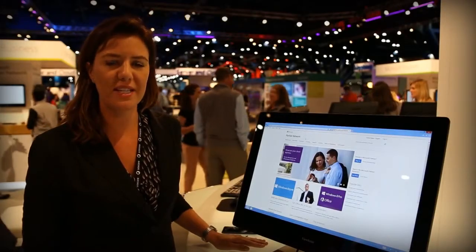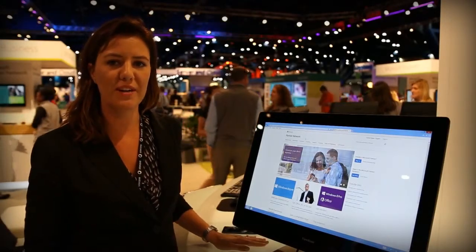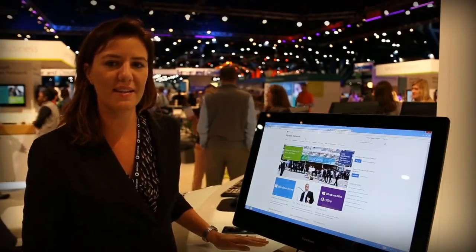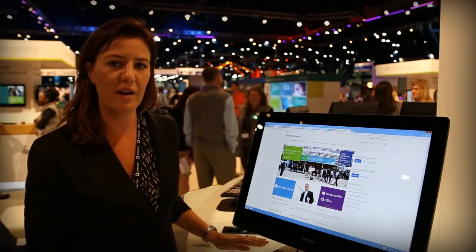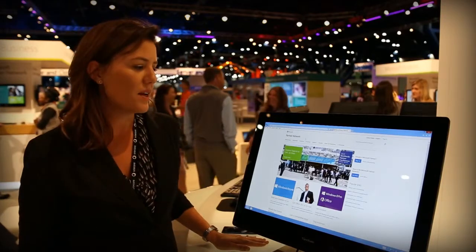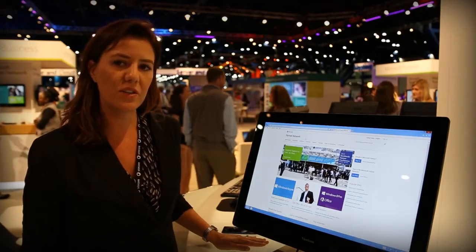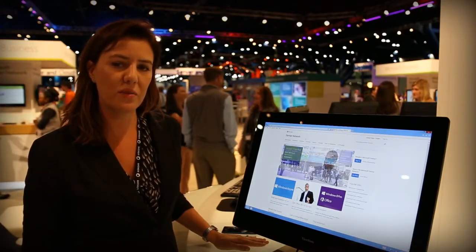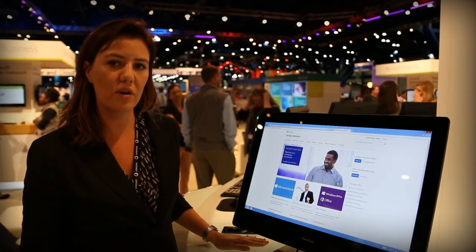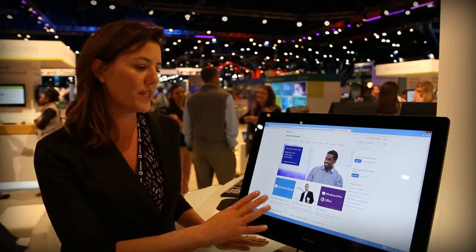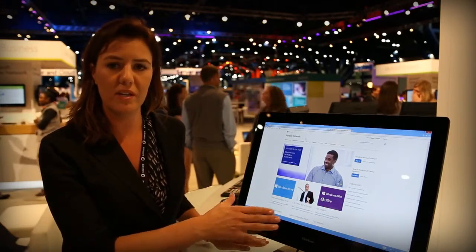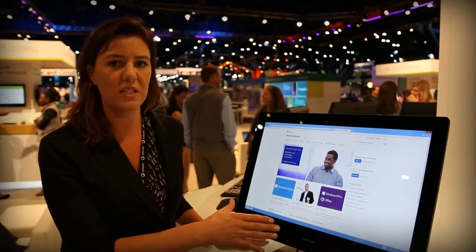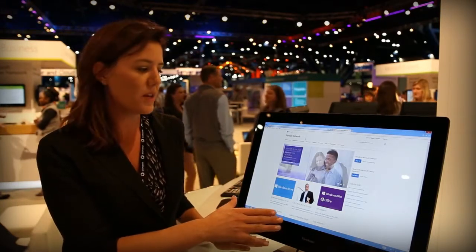Welcome to WPC 13. I wanted to share some of the exciting things we have coming with MPN online with the portal. Recently we launched the new homepage which allows more real estate to advertise and give you the information that you need to be successful in the program.